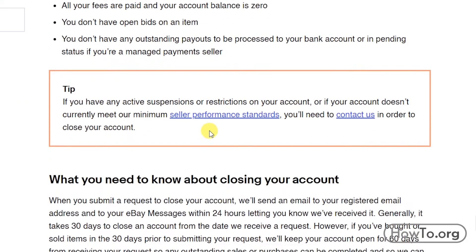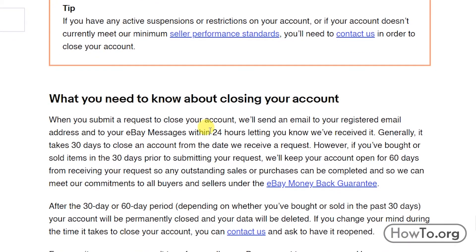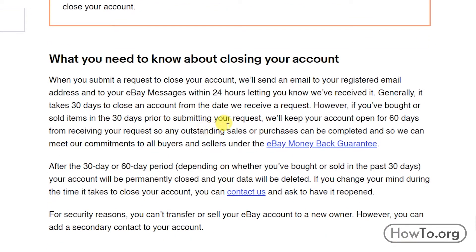When you submit a request to close your account, eBay will send an email to your registered email address and to your eBay messages within 24 hours letting you know they've received it. Generally it takes 30 days to close an account from the date they receive the request.